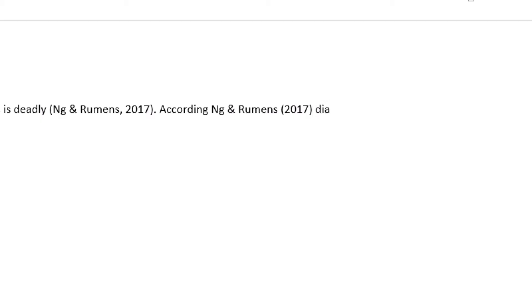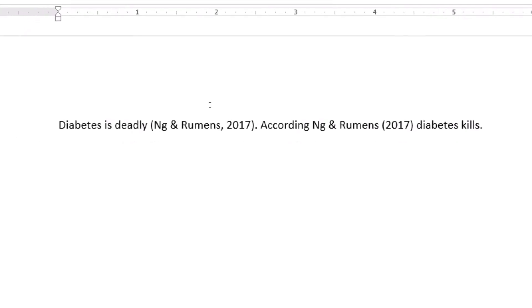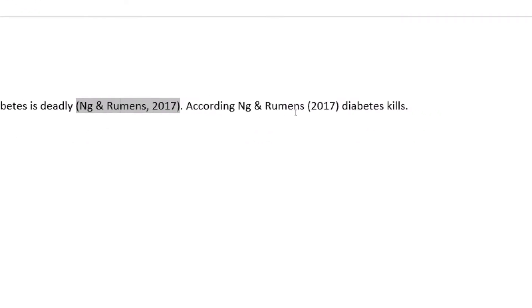So it now reads 'according to Ng and Rumen, diabetes...' and we've seen how to insert a citation. Now let's look at how to modify a citation and how to enter multiple citations.